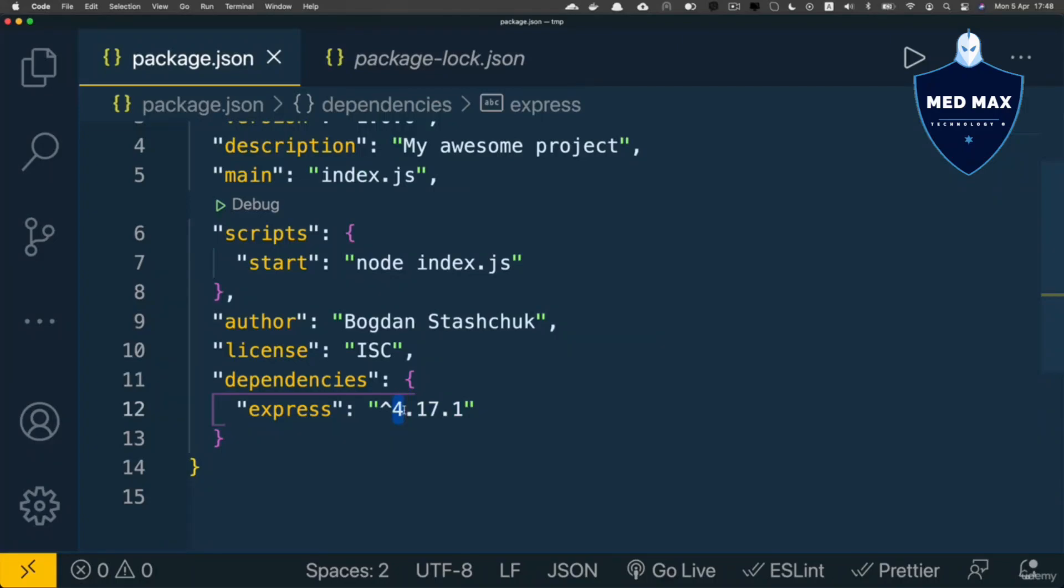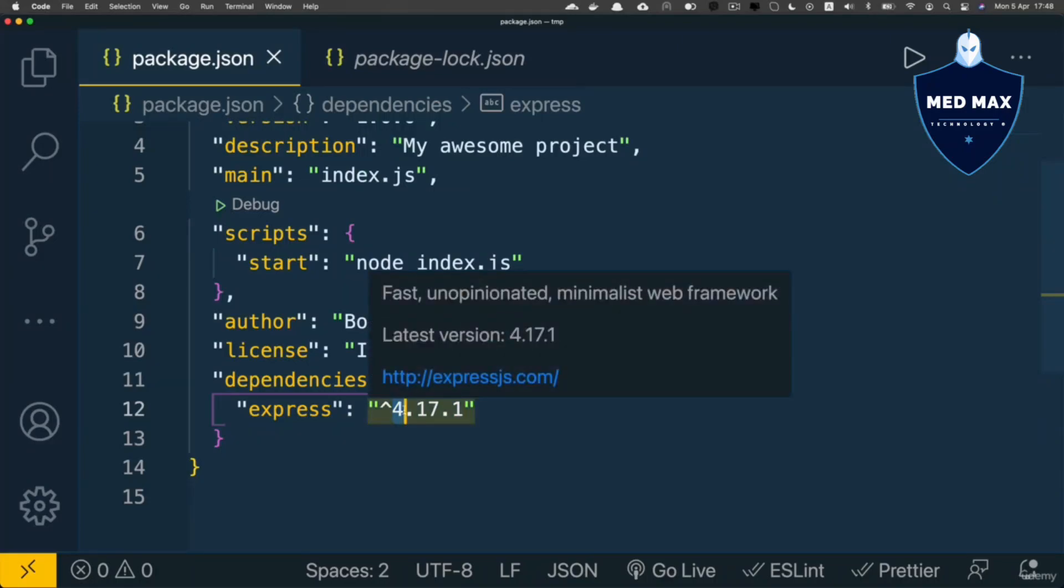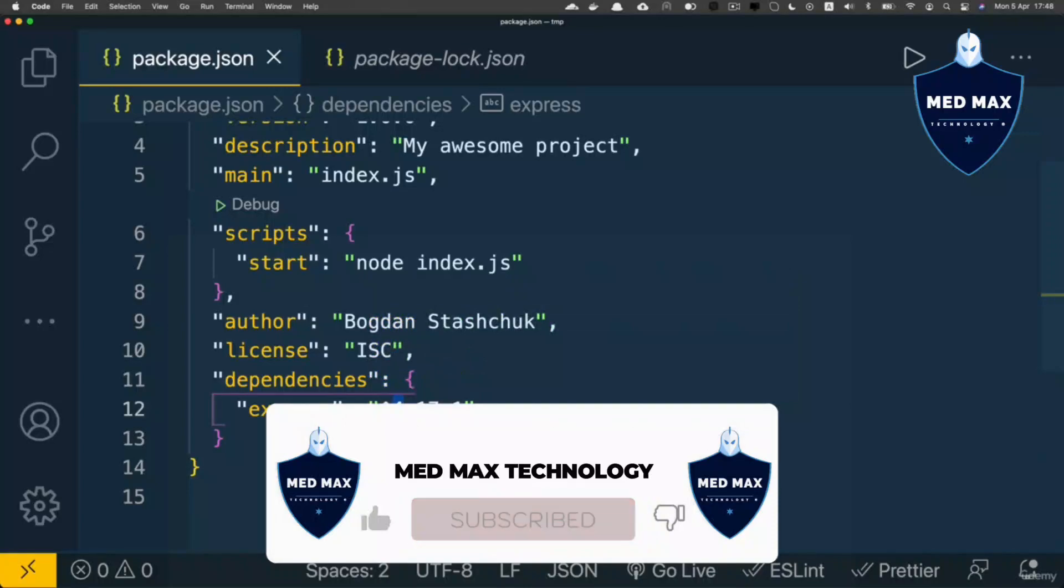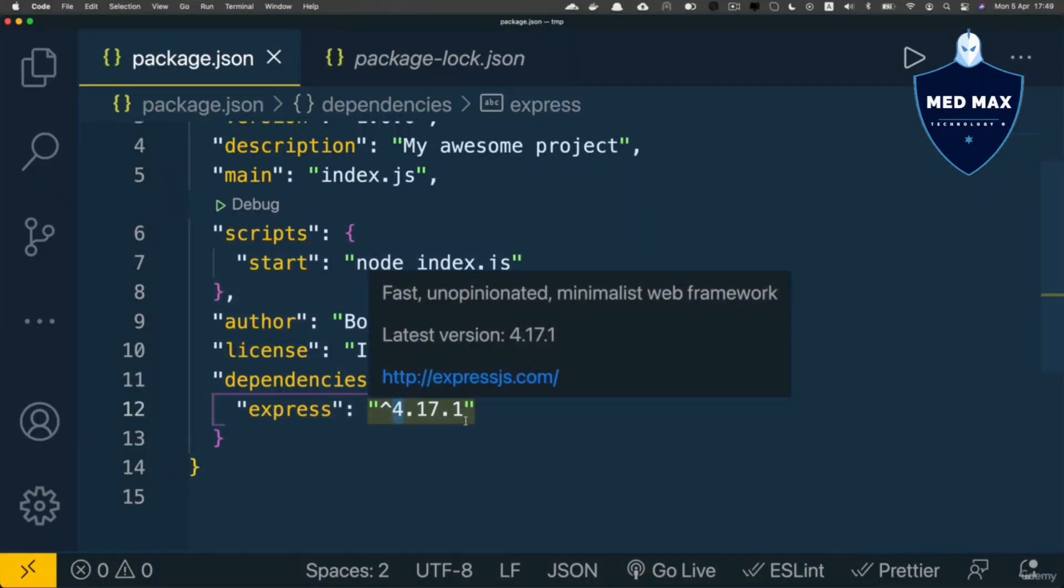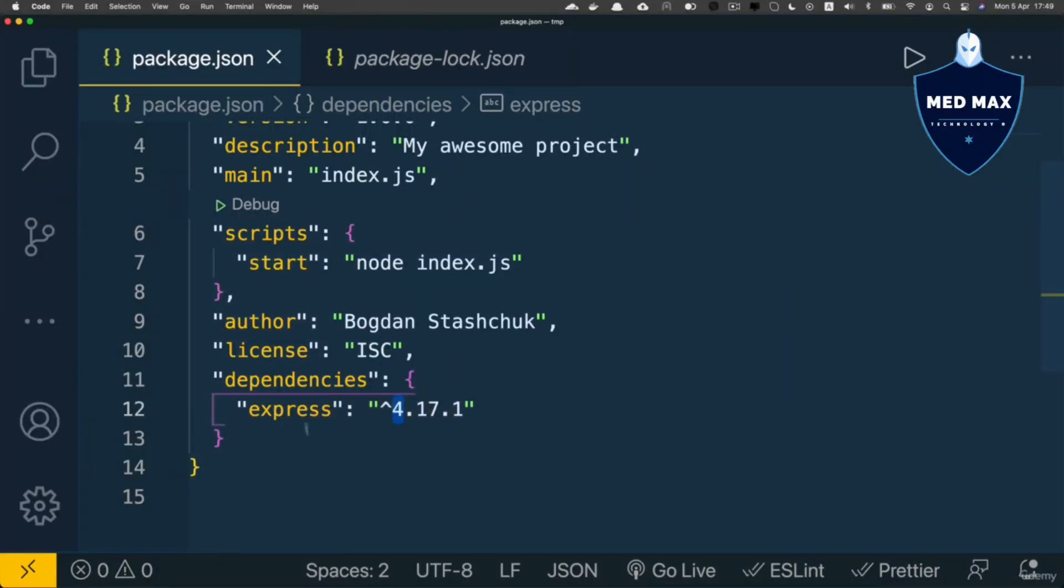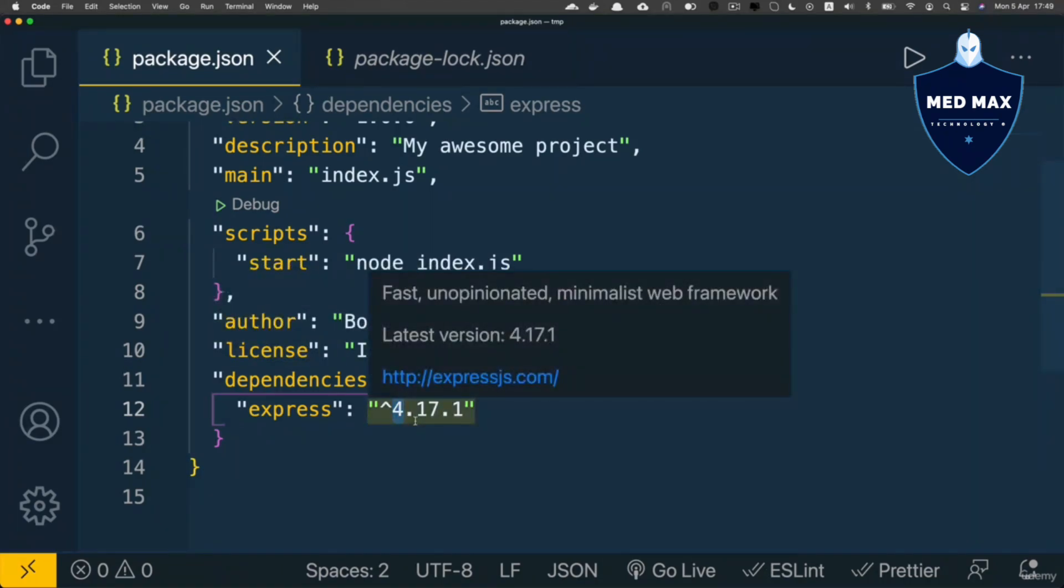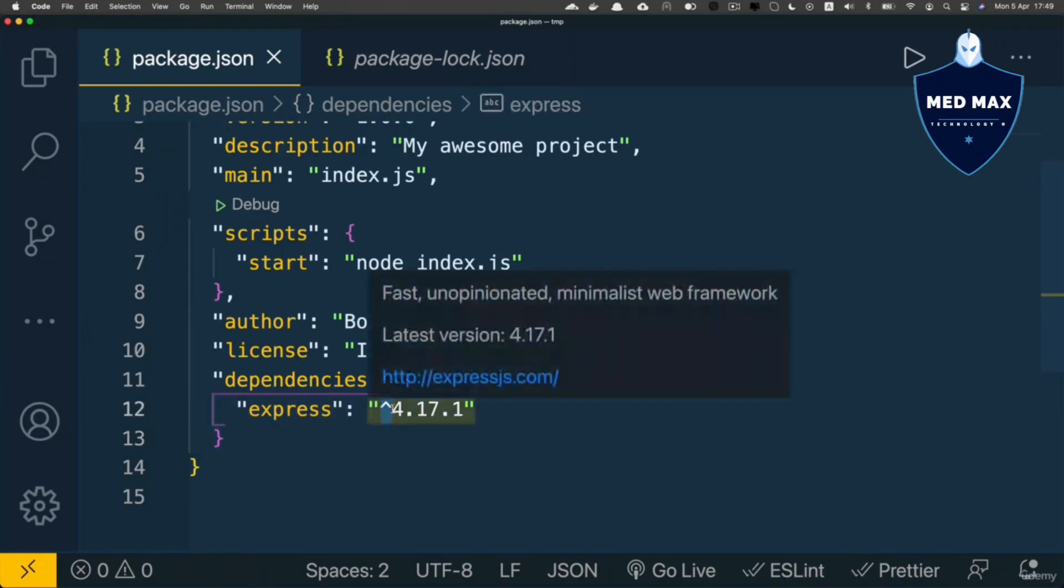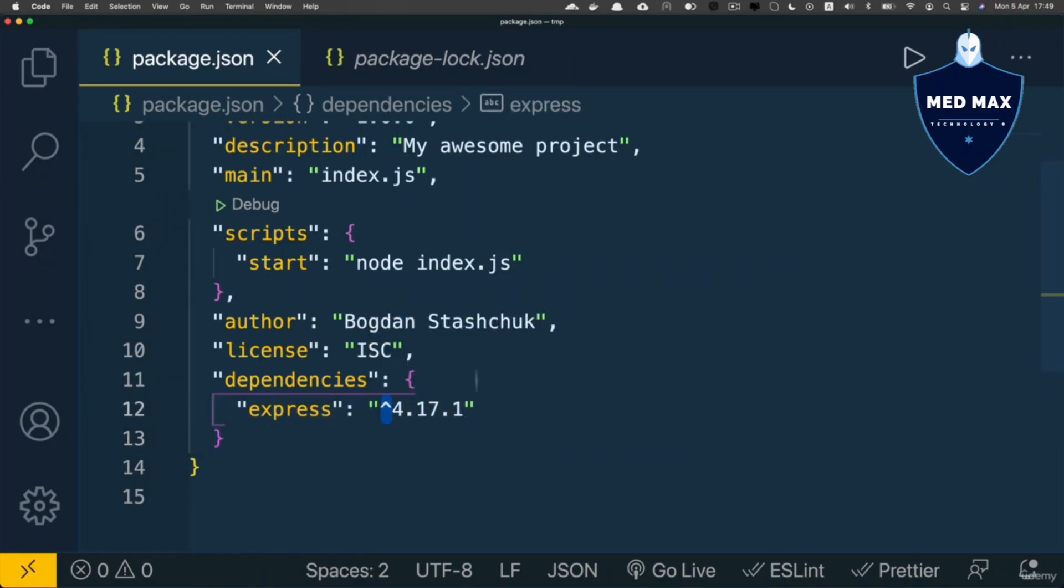For example, if the next major update is released—let's say version 5.0.0—and you enter npm install, npm will not install such a major version because of this caret sign. This means that your package is compatible only with minor updates and patch updates.